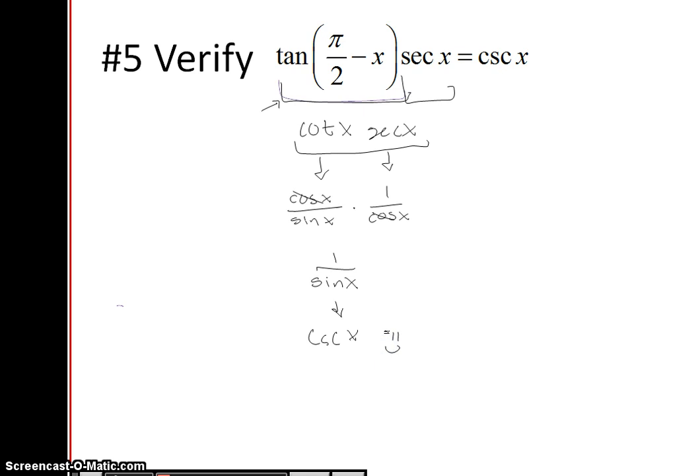So for this one, you have to recognize that whenever you have pi over 2 minus something, automatically look at the co-function identities.